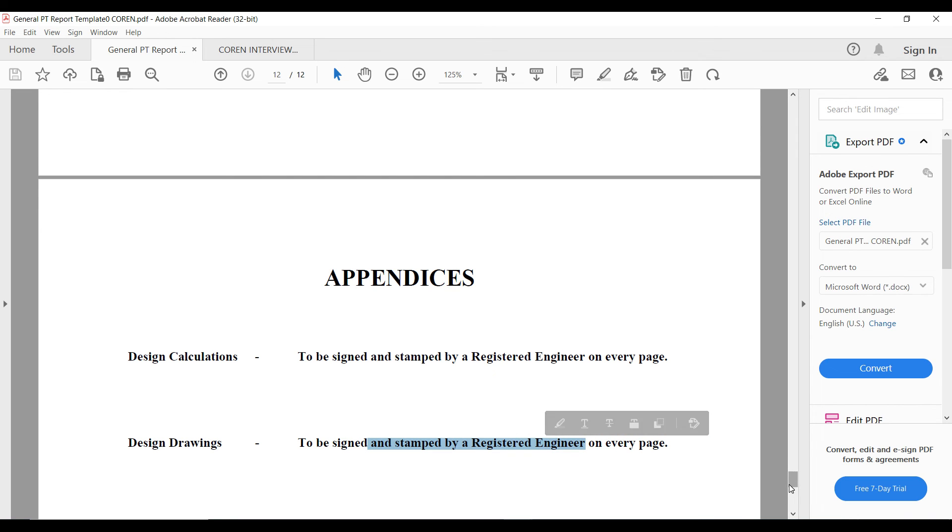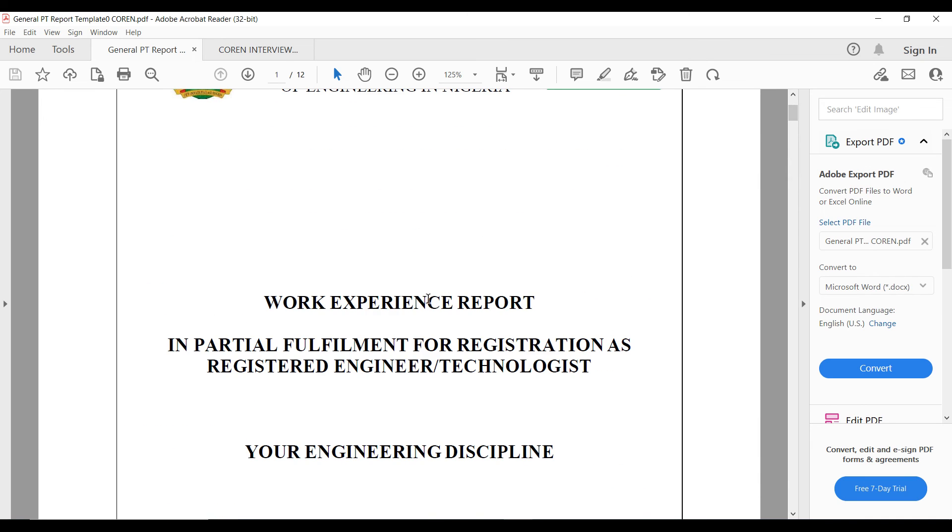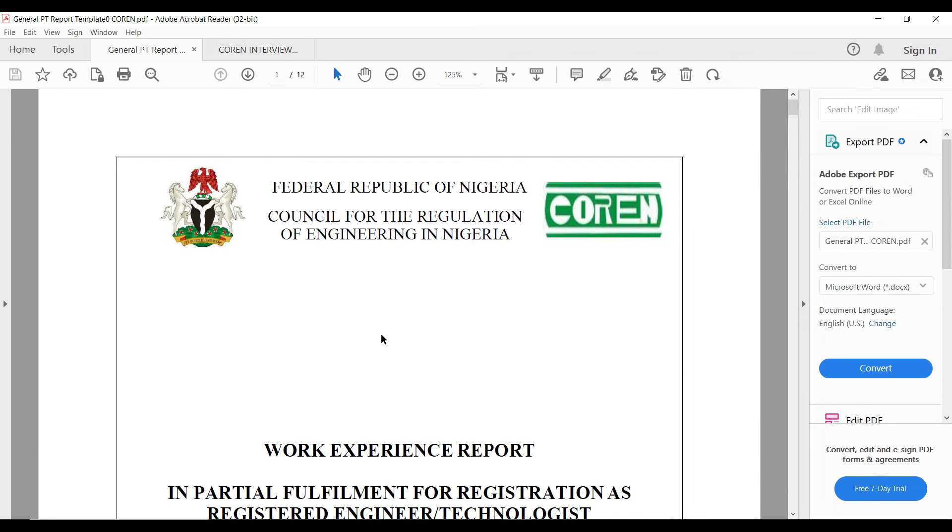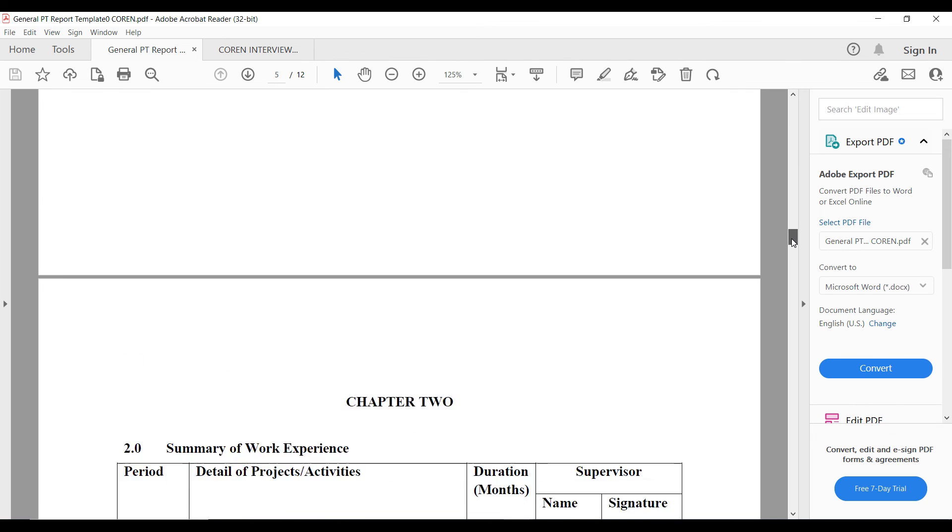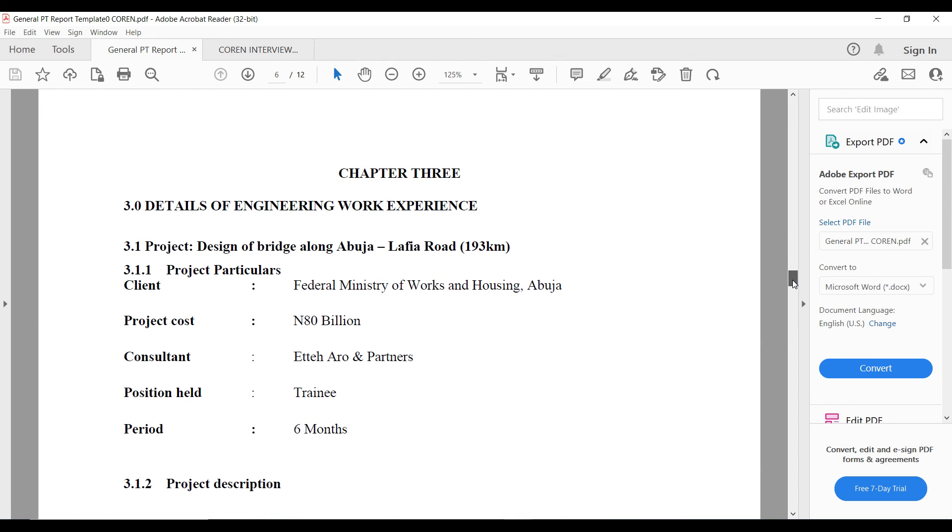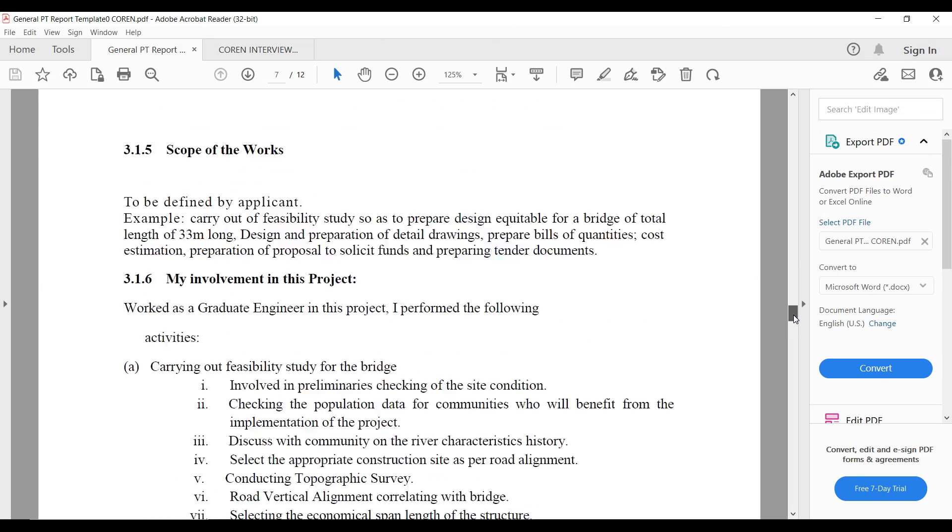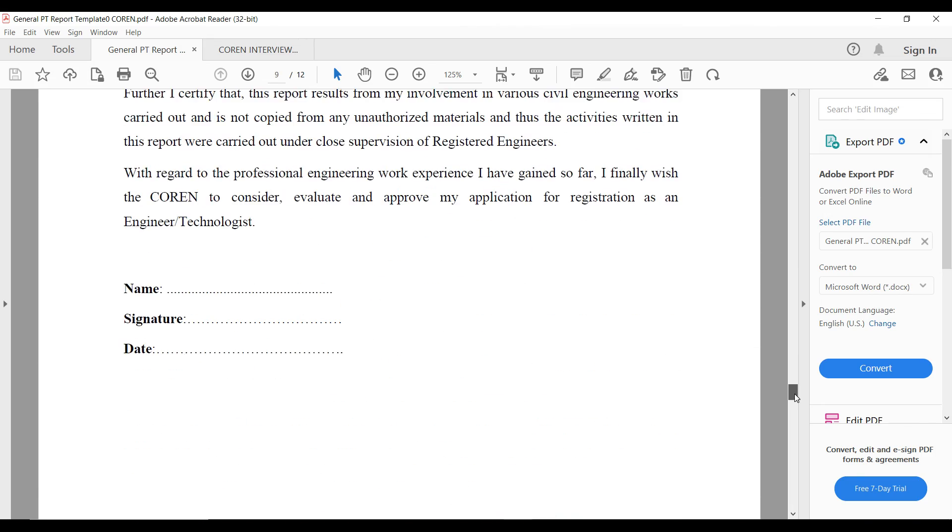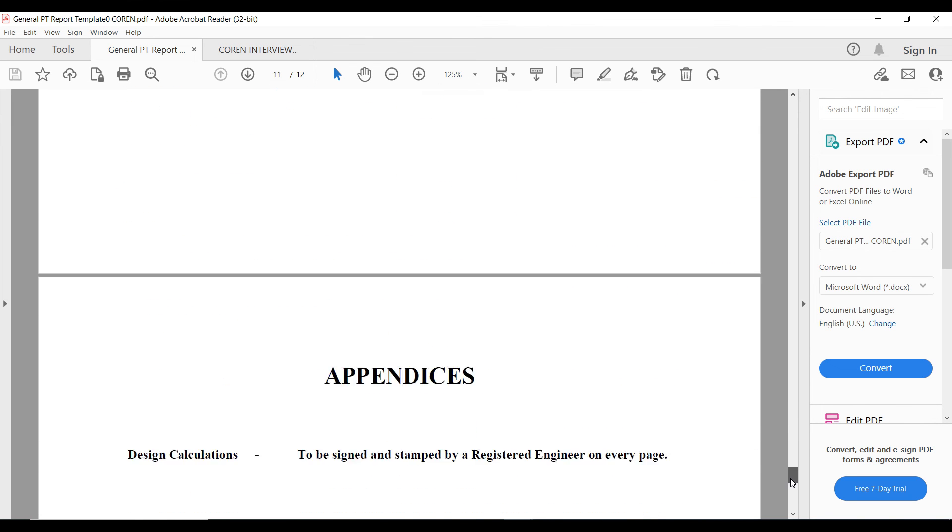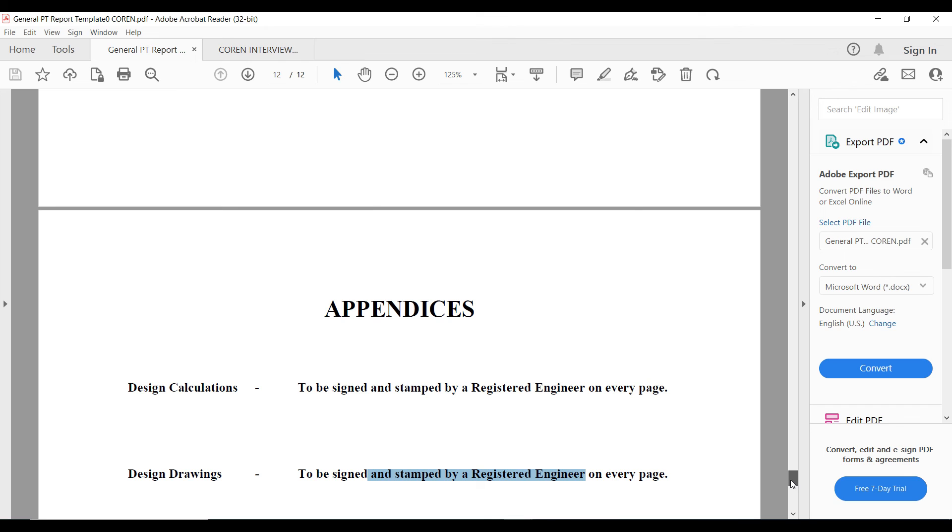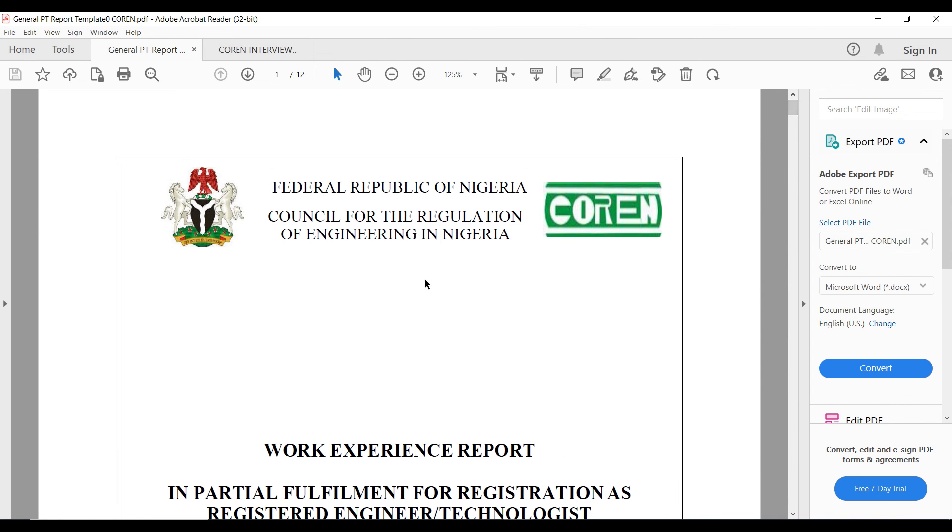So that is basically the COREN work experience report that is what is expected of you. You have about five chapters. Chapter one where you discuss introduction about yourself, your experience you've gained. Chapter two where you discuss the detail of your experiences in a table. Chapter three where you explain it in details. Chapter four is conclusion. Chapter five is the endorsement part. Then you also attach appendices which can include calculation sheets, design drawings. That's how the report is expected to be.